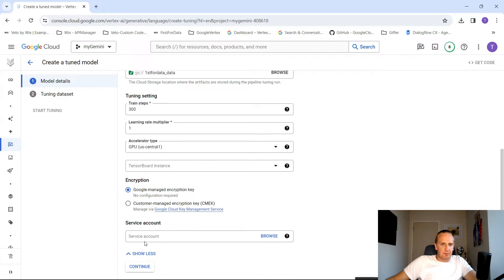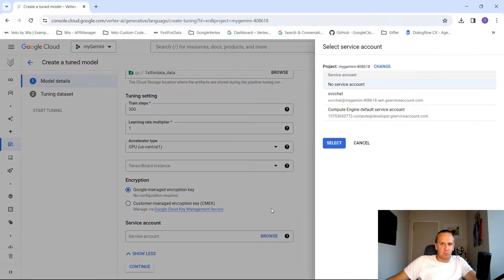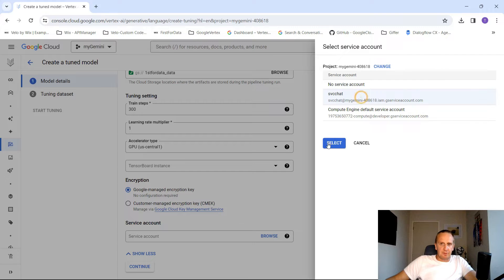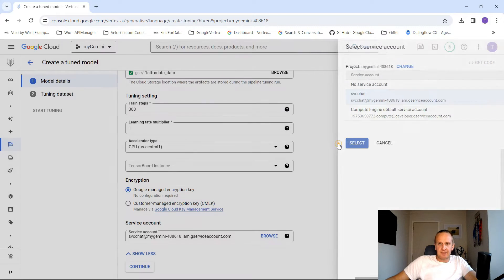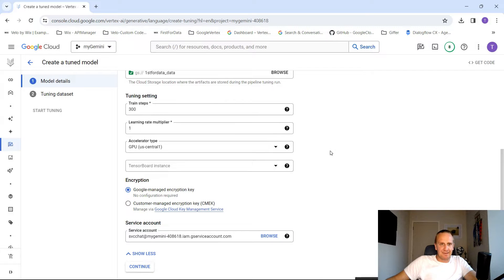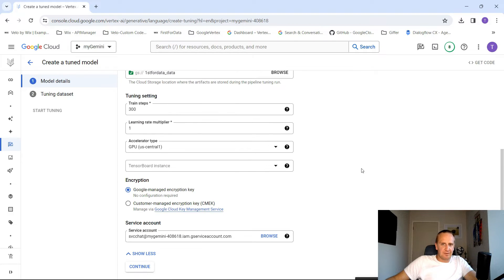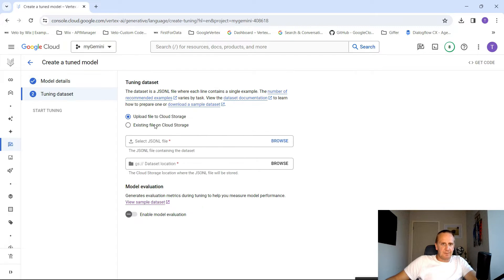Go down to the advanced options. Now this is super important. If you don't put in the service account, it's not going to work. If you haven't already created your service account, I suggest you do so. Click on SVC chat, so this one that I'm going to be using, and hit select. The other steps over here you can play around with it, but for this demo, it's just going to be these defaults.